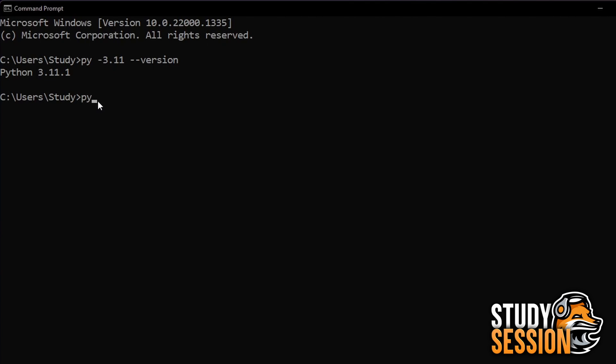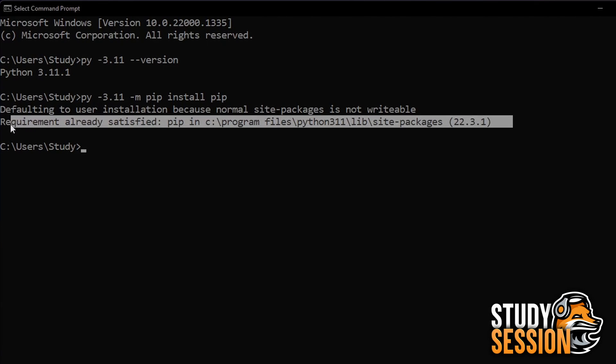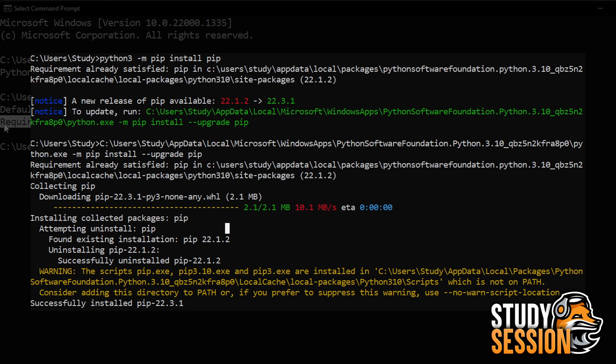To check if you have pip installed correctly with your Python 3.11 download, let's type into our command prompt pi space dash 3.11 space dash m pip install pip. And we will either be told that we already have the latest version of pip like so, or a download will begin that looks something like this.